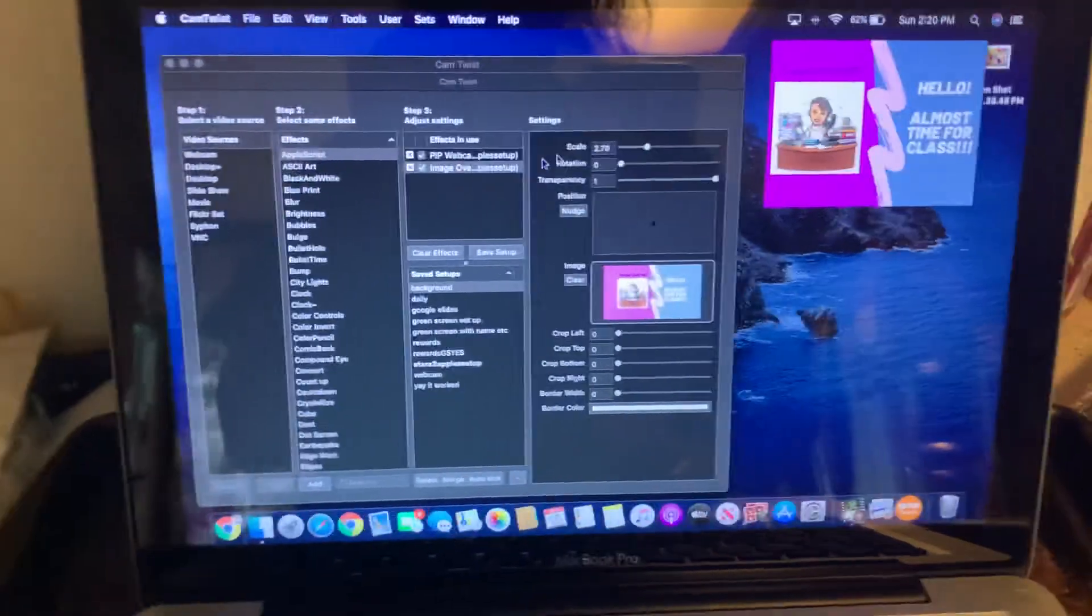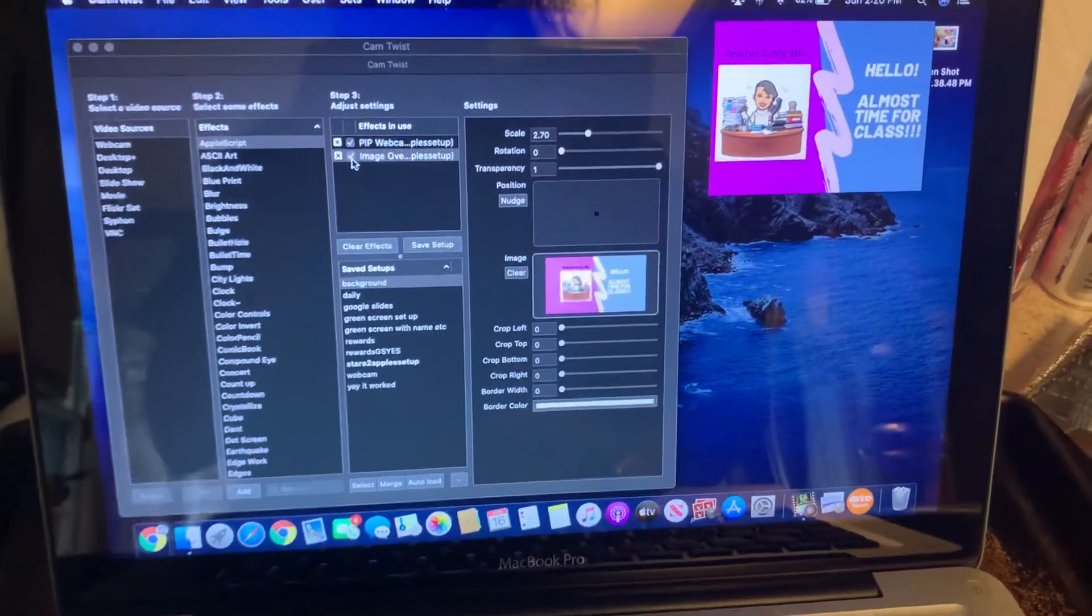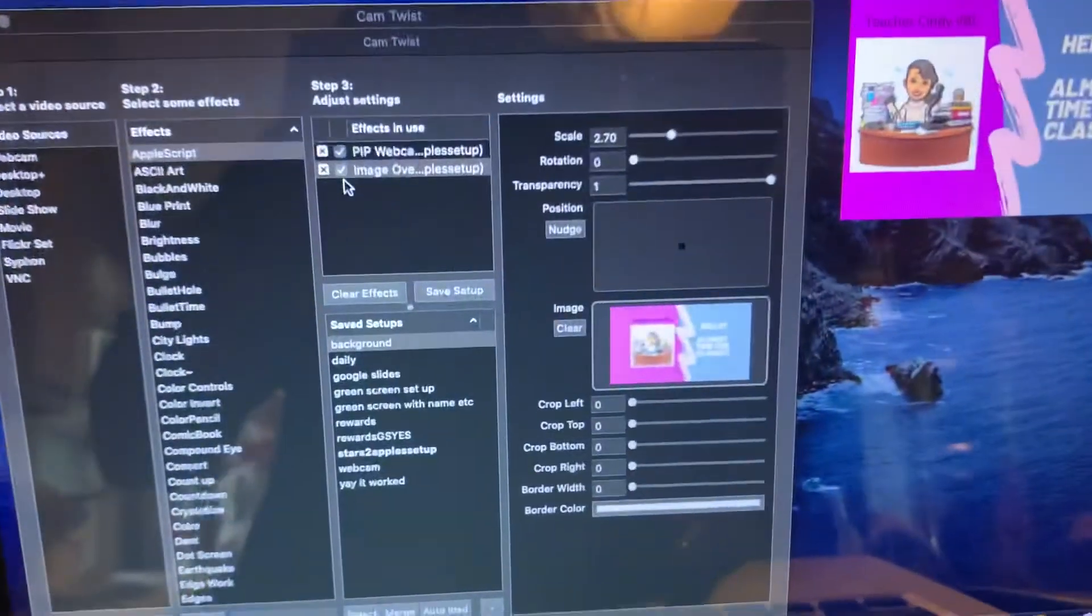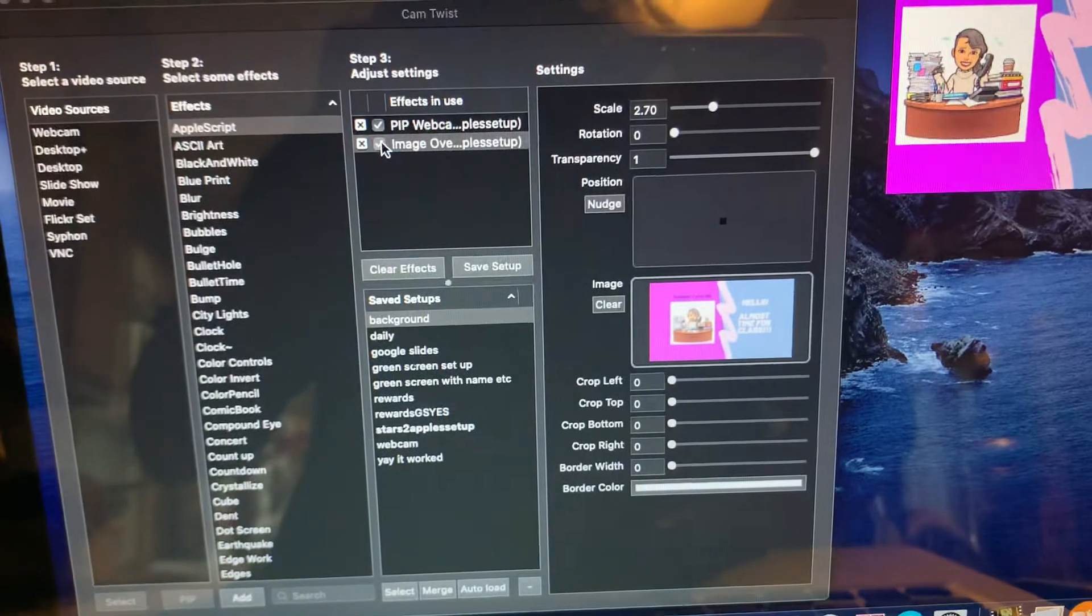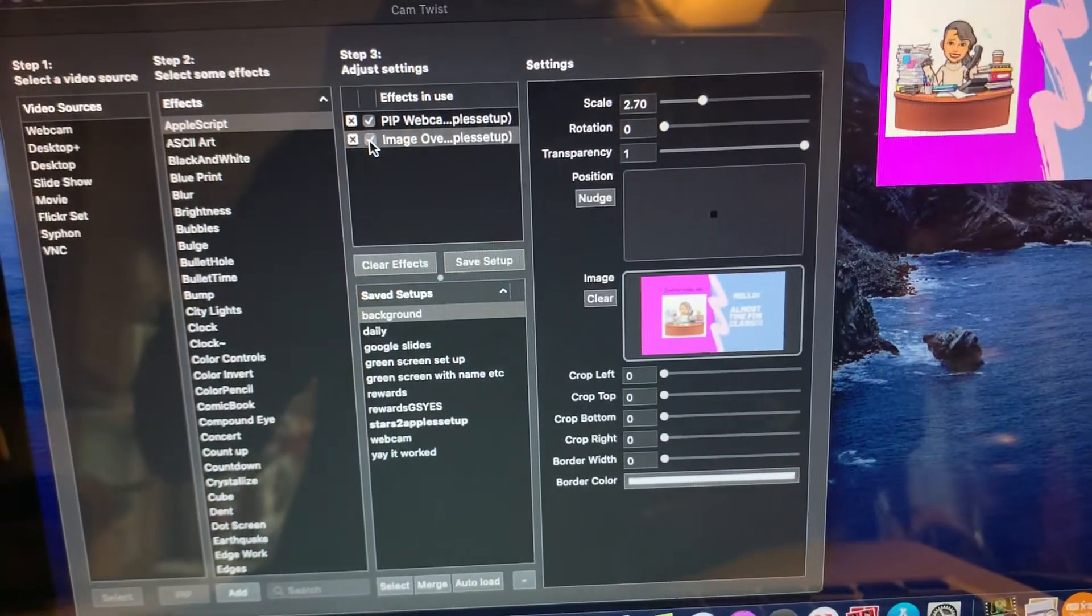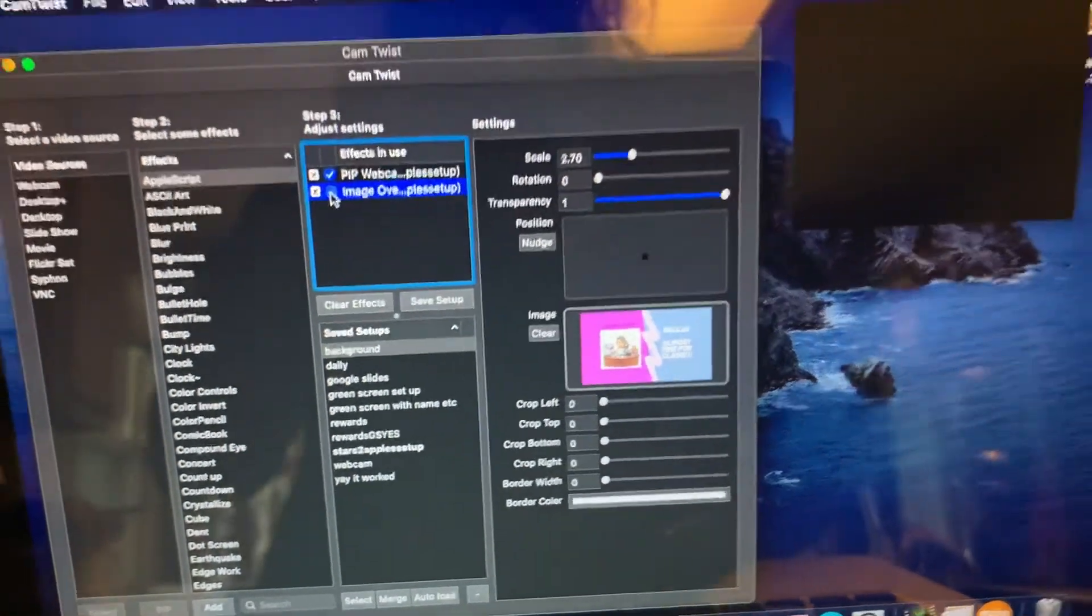Now I have an image overlay, so I'm going to uncheck the image overlay. You can see it's black because this is the PIP thing.